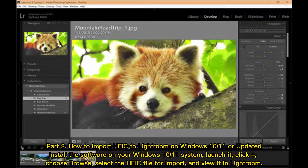How to import HEIC to Lightroom on Windows 10 or 11. Install the software on your Windows 10/11 system and launch it. Click the plus button, choose Browse, then select the HEIC file for import and view it in Lightroom.